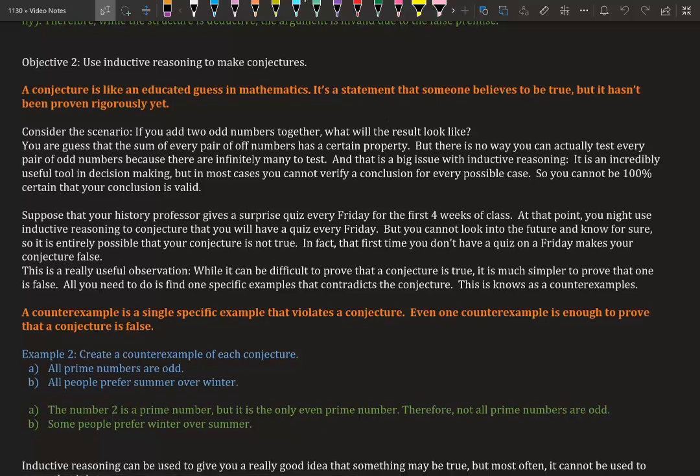Objective 2: Use inductive reasoning to make conjectures. I'm sure you've heard the word conjectures when you're watching law shows or court shows. Let's consider the scenario: if you add two odd numbers together, what will the result look like? You are to guess that the sum of every pair of odd numbers has a certain property.